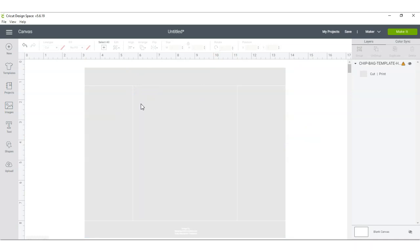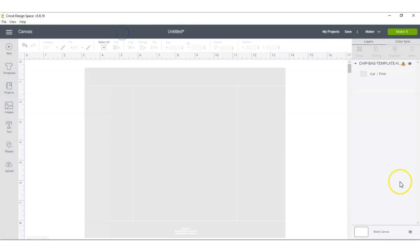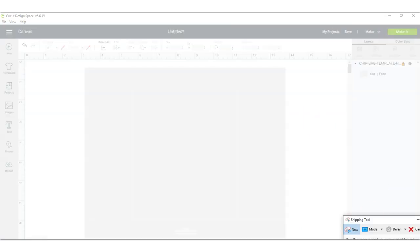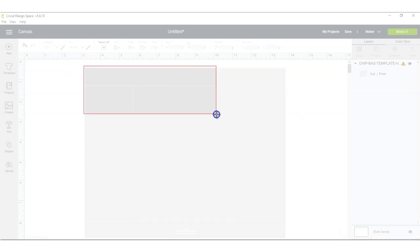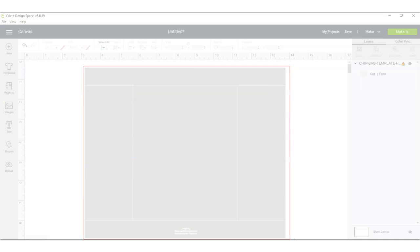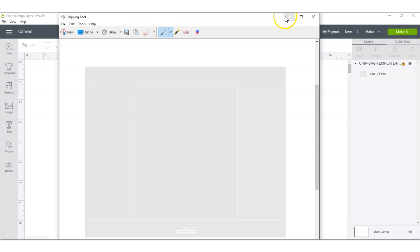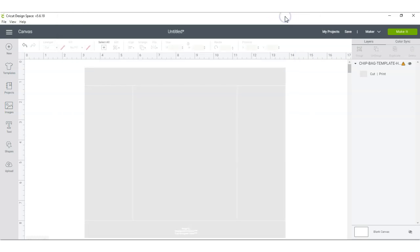You would have to use your snipping tool on your computer. If you go down to your search tab after you finish your design, you can pull up your snipping tool so that way you can print out the full-size design if you're going to be working in Cricut Design Space.